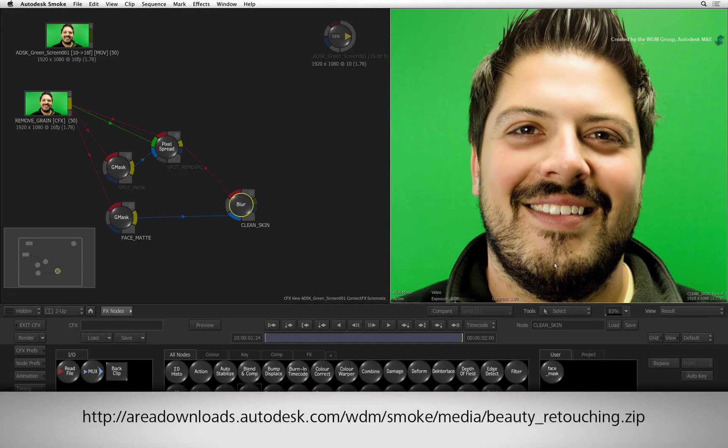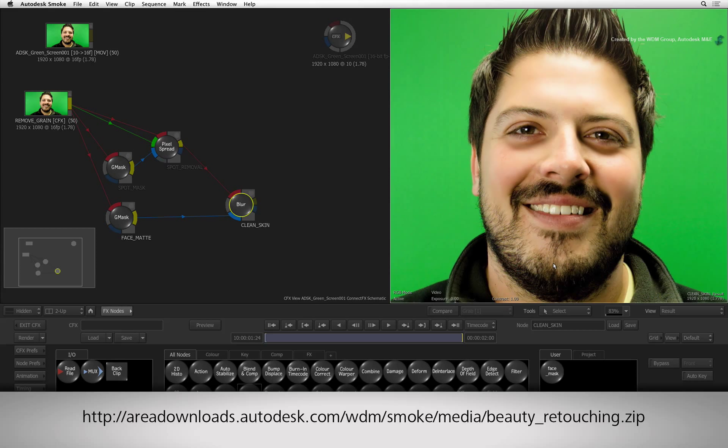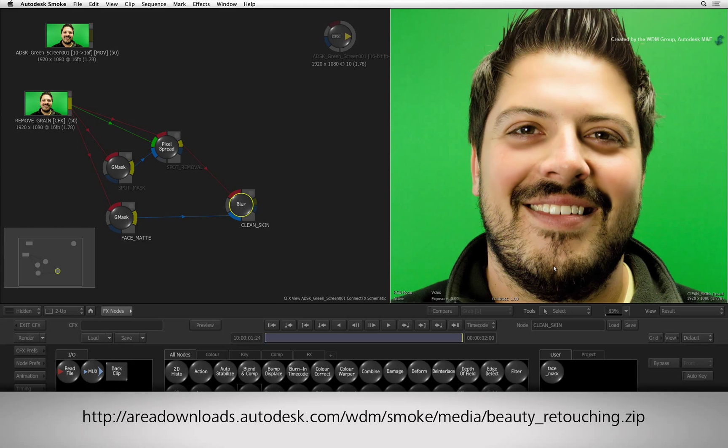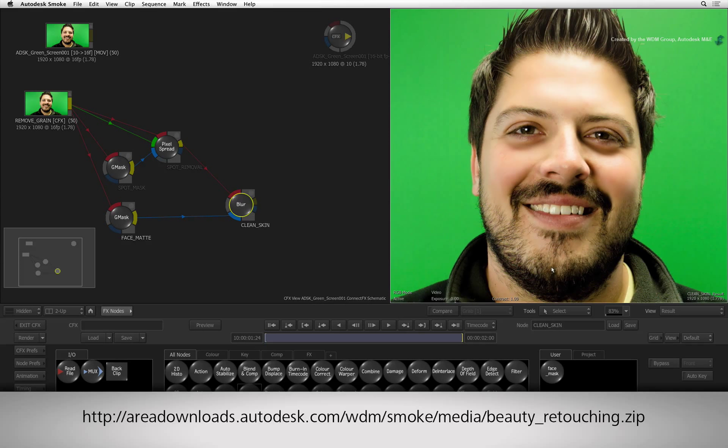If you would like to follow along, please click the link in the YouTube description to download the media. If you are watching the podcast version of this video, then type the link displayed in your internet browser.